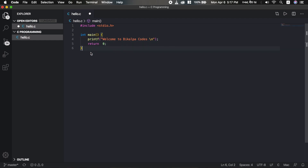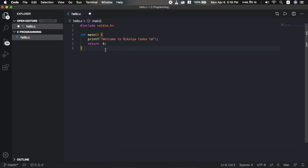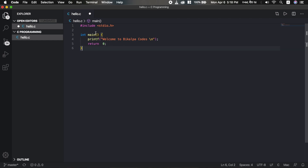So this is a very simple program in C. Remember, in programming every statement must end with a semicolon - this is compulsory in C programming. Also make sure brackets are properly opened and closed throughout your program.